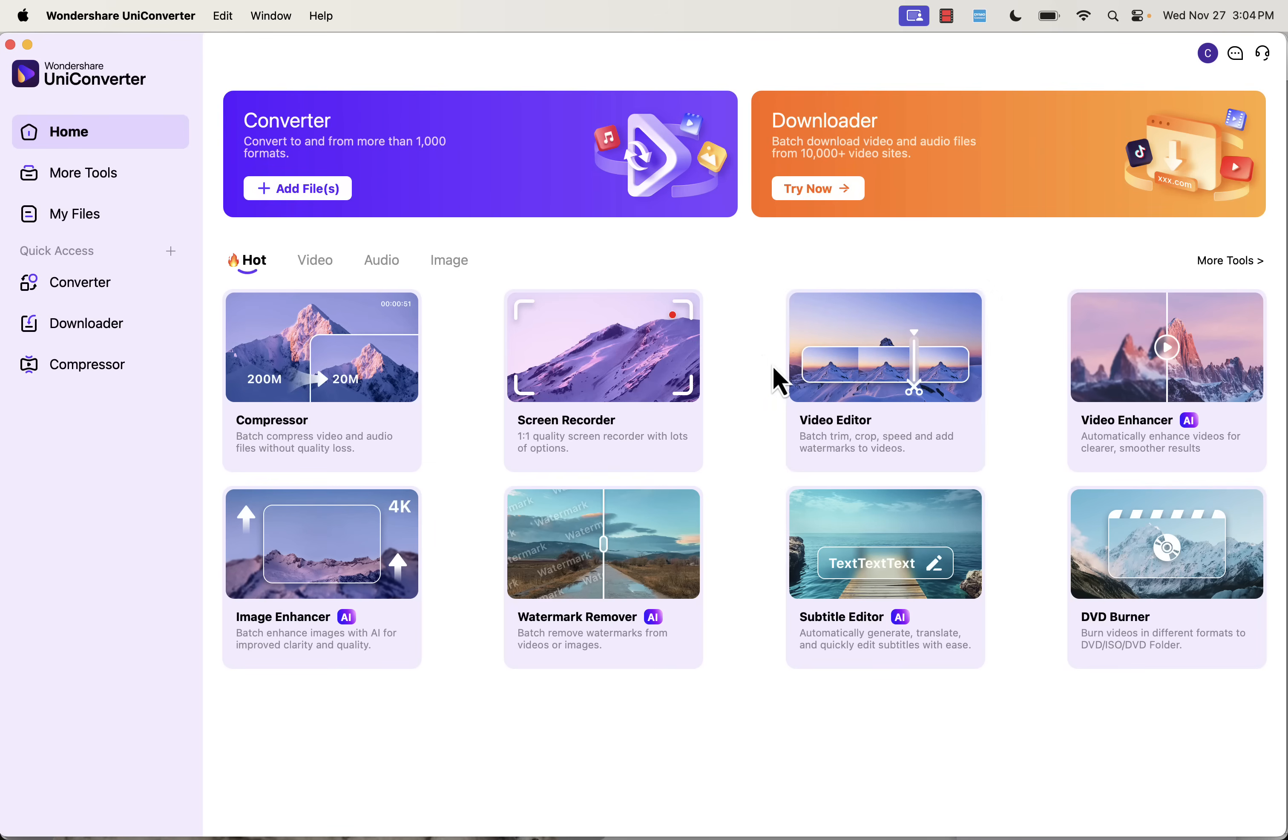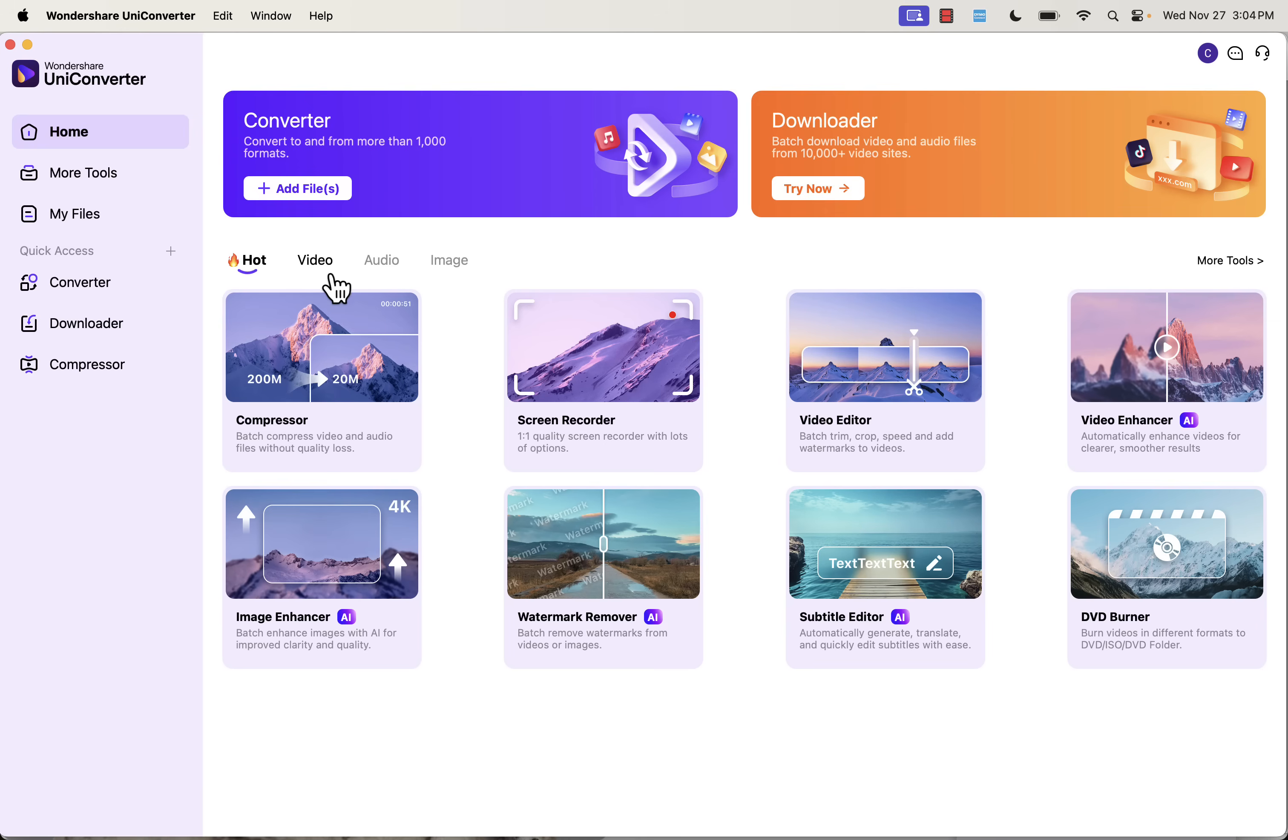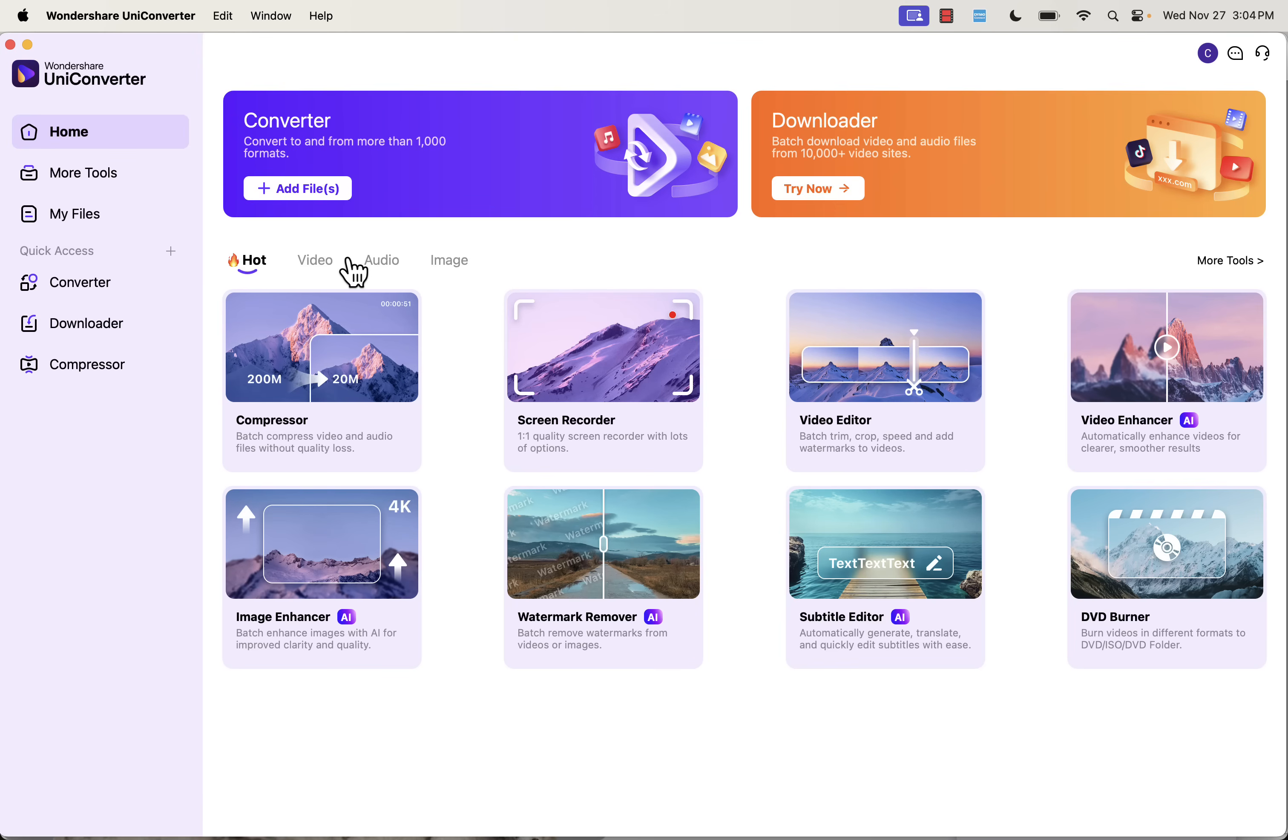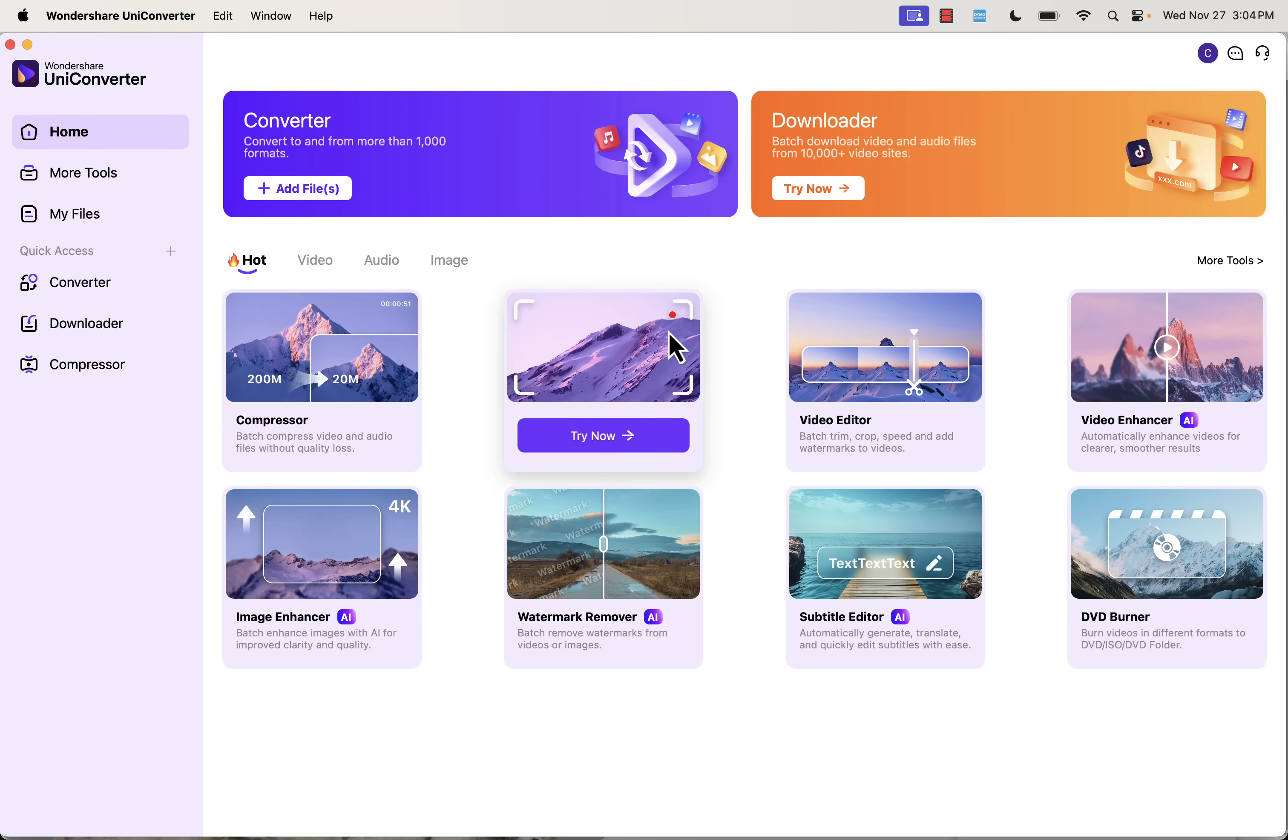Okay, so now I'm inside of Wondershare Uniconverter. There's a lot that you can do in here. You see all the different hot tools here. You can go through video, audio, images are some of the most popular ones. And I'm going to show you some cool examples of what we can convert and how it's going to be useful for us. You can do batch tools here as well for Converter and Downloader. But I'm going to show you a cool example.